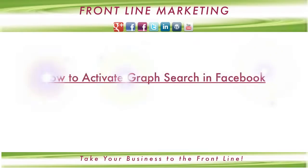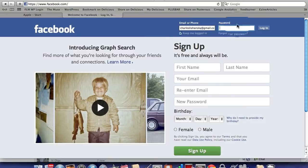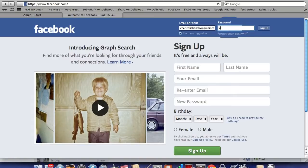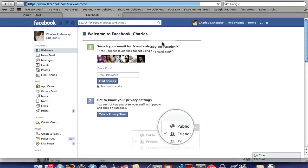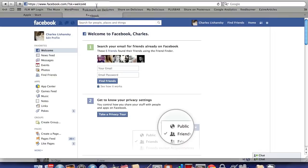Hi, it's Olga here and today's tutorial is how to activate Graph Search in Facebook. Okay, first of all, login to your Facebook account. Second step is to copy the link from the description of this video and paste